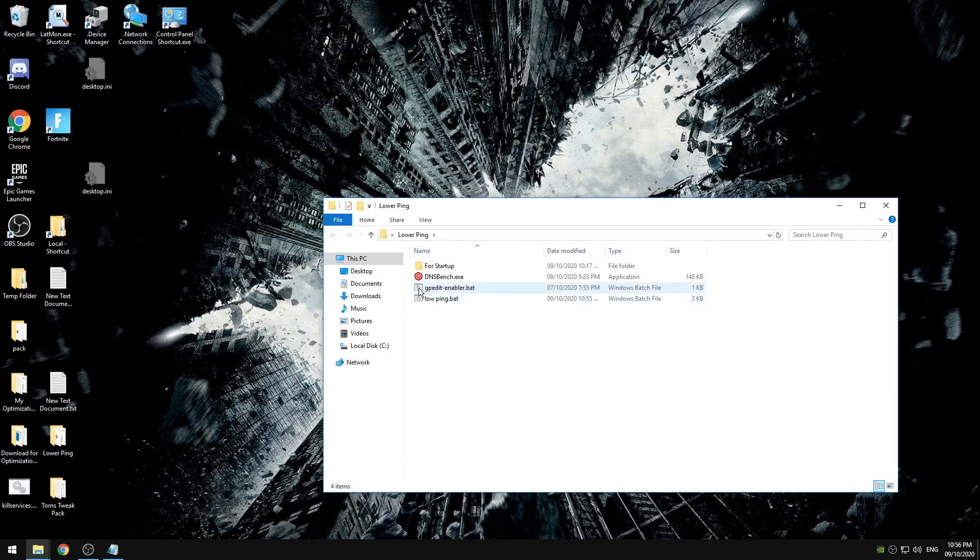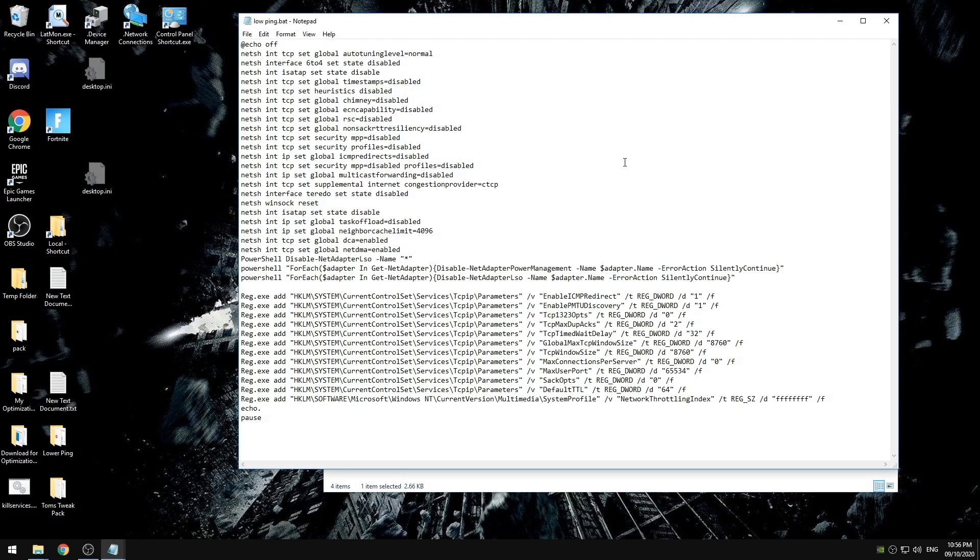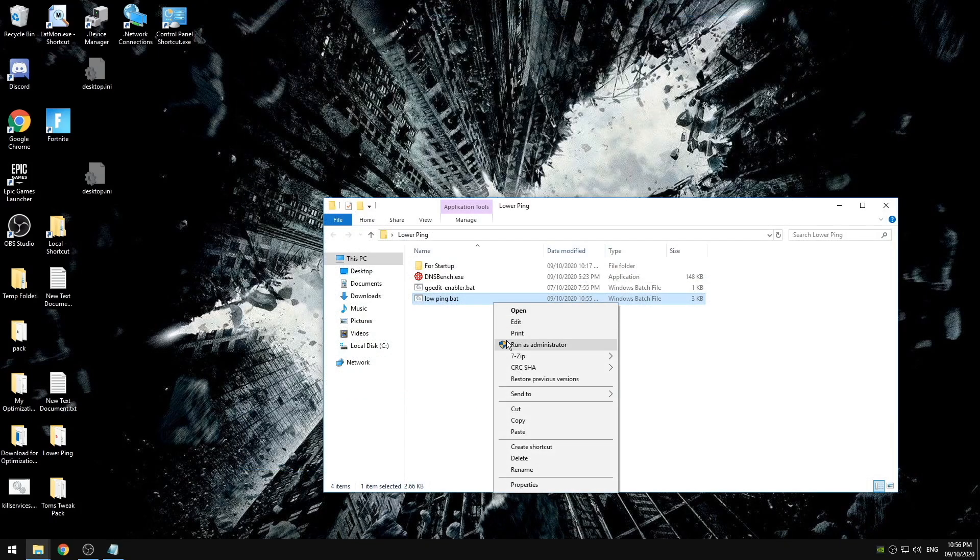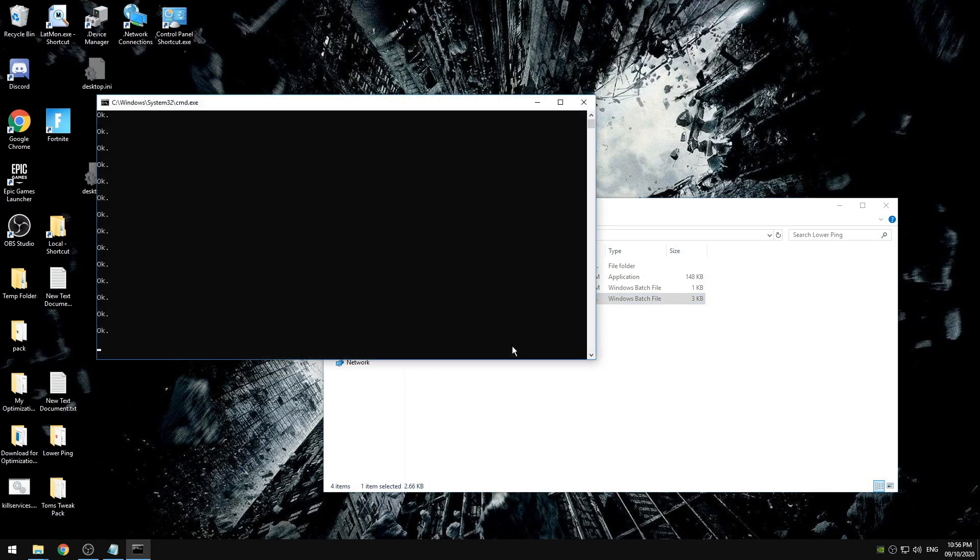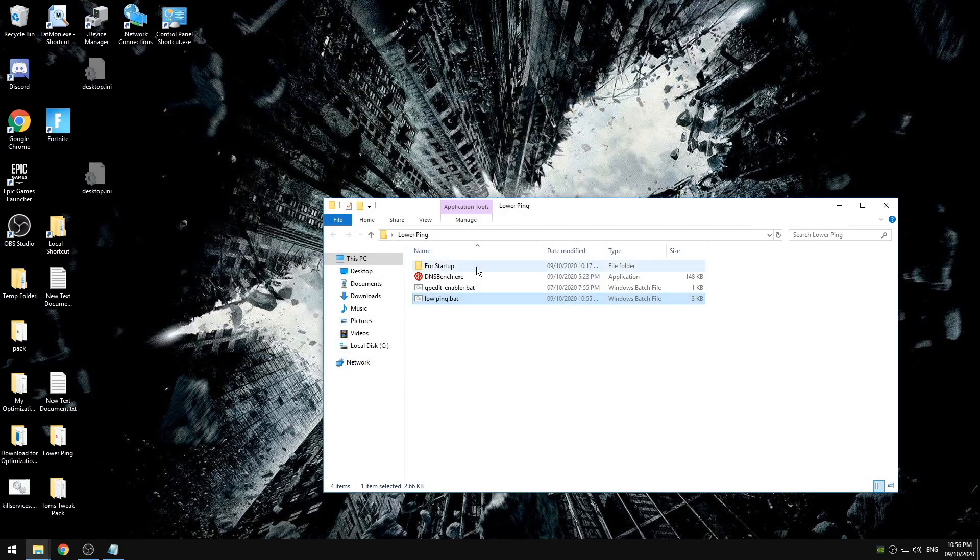Lastly we're going to run the low ping bat file. All of my sources for these tweaks and everything found in this video is down in the description since these tweaks were specifically from certain people's websites, YouTube videos, or tweaking guides. So we're going to run this as administrator, see a bunch of okays, operation completed successfully, and then we're going to restart our computers.